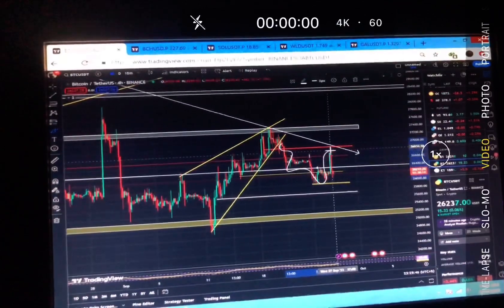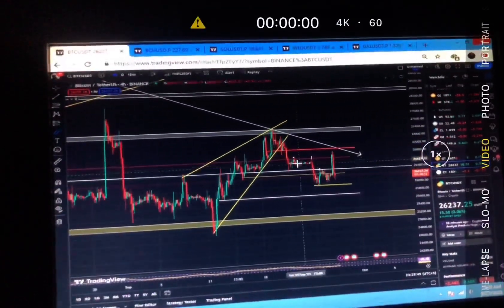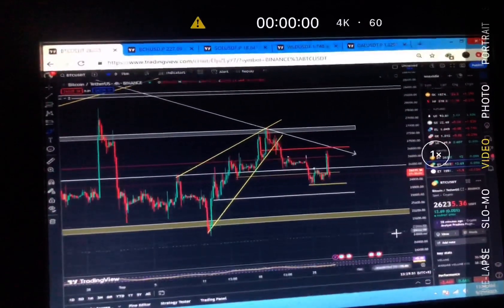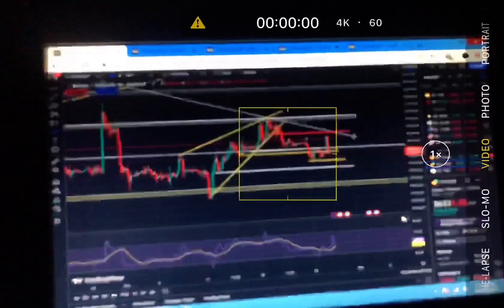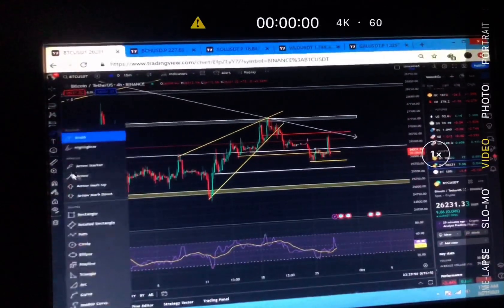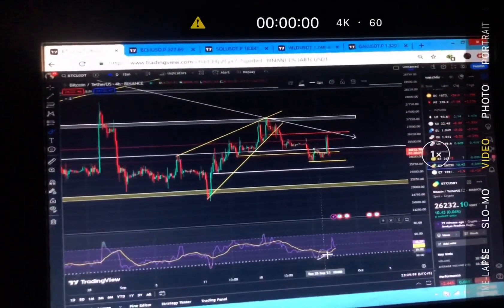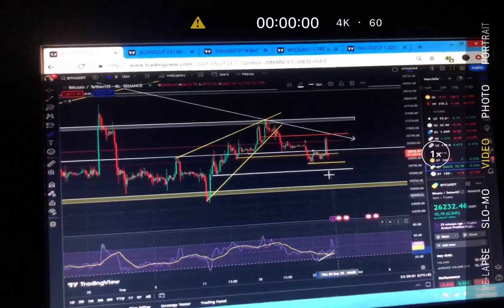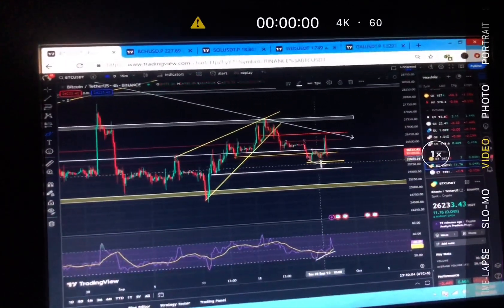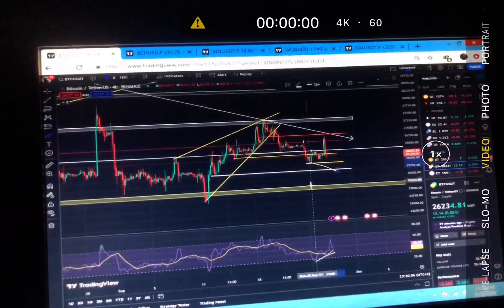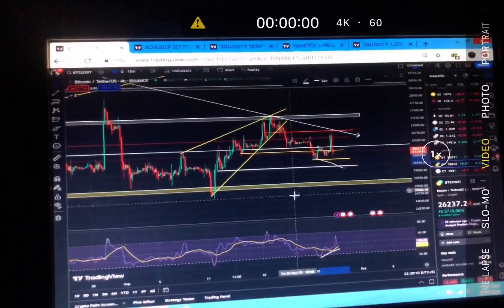At this time of the month we will definitely see these fake pumps and dumps. Looking at the overall structure, we can definitely form a higher high. I'm bullish in the midterm for Bitcoin — we can form a higher low on the RSI and a lower low on the chart. That's exactly what I'm looking for.